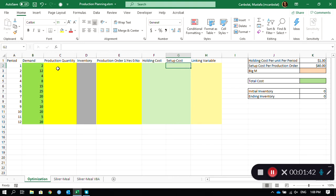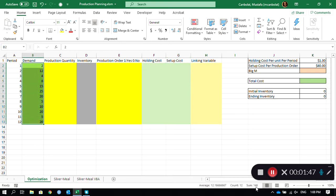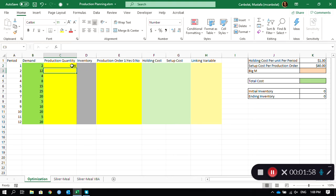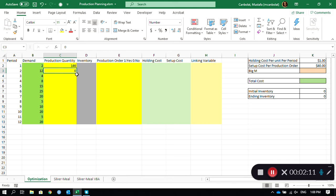Let's come up with an idea. The total demand for 12 periods is 146 units. We could decide to produce 146 in period 1, and that's going to be sufficient for us — we will hold this inventory until the end and use the demand to satisfy it. The other production quantities are all going to be zero. This is just one policy that could be implemented.